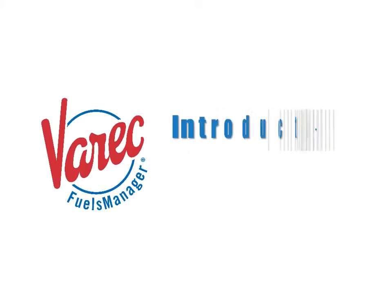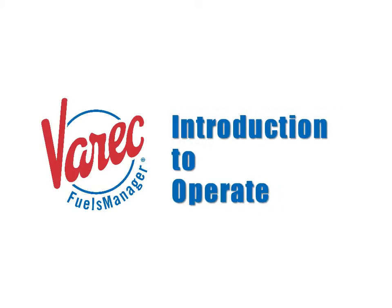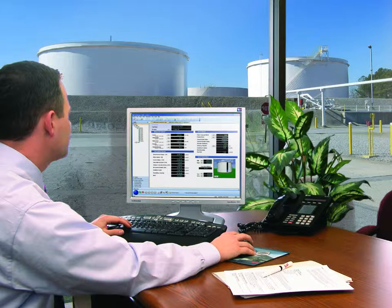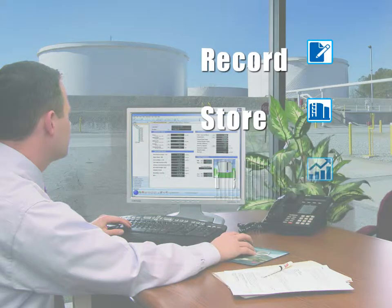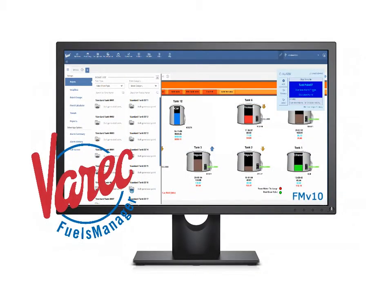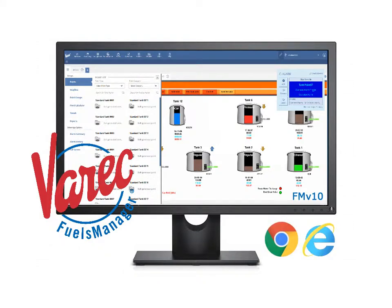This video provides an introduction to OPERATE, which is now fully integrated and accessible within Fuels Manager version 10. Prior versions of OPERATE as a standalone application provided fuel operators with the inventory management tools needed to record, store, and report inventory activity. Fuels Manager version 10 supports the same capabilities, with the ability to provide monitoring at the enterprise level through the world wide web or local networks using existing internet browsers.